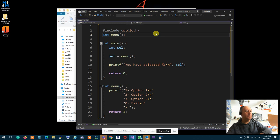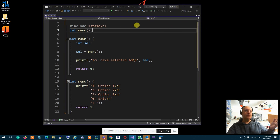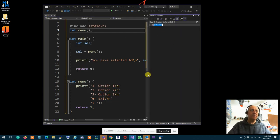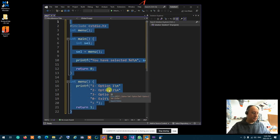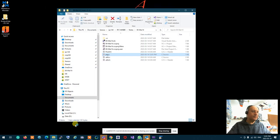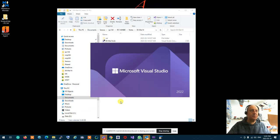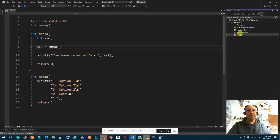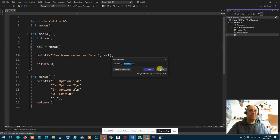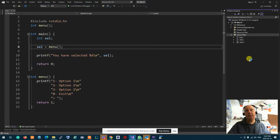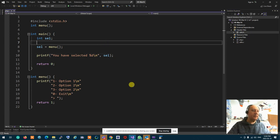It doesn't want to compile. Let me check the solution explorer. I opened the wrong thing — I opened the file by mistake instead of the project. Let me close it, open the BCX project, then add existing item and add the prg file. There we go — now let's run it.